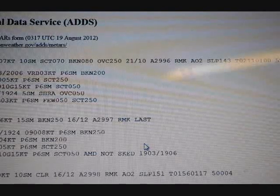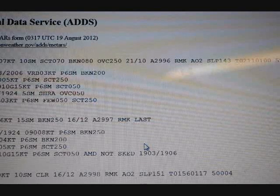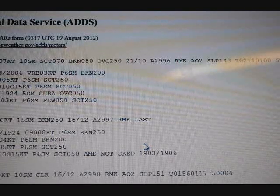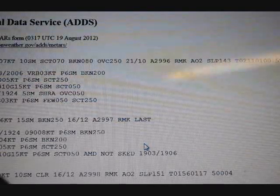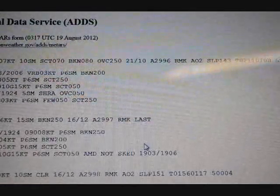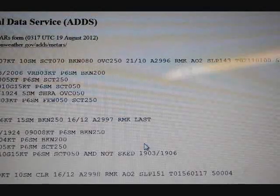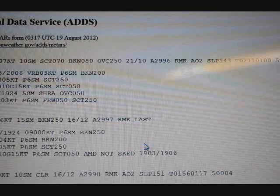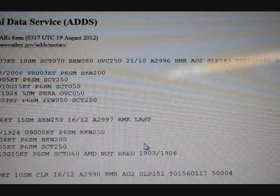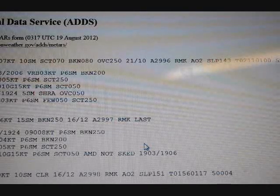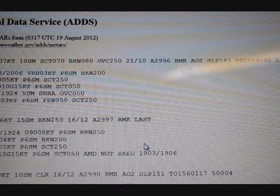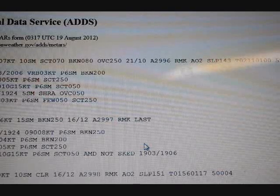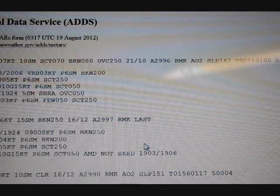AO2 indicates an ASOS capable of precipitation discrimination. If you look in the FAA aviation weather book, it will give you all of the abbreviations and break this all down for you. Even experienced pilots occasionally see something on a weather report they don't recognize — sometimes it's a NOTAM, or something unusual like FU for smoke, which appeared during the Colorado wildfires. If you see something you don't know, you can always reference the aviation weather book.